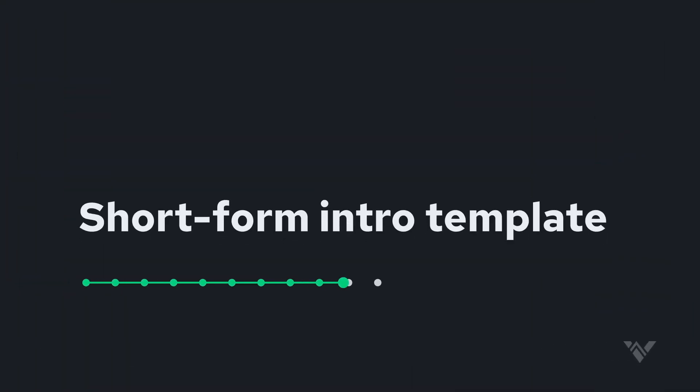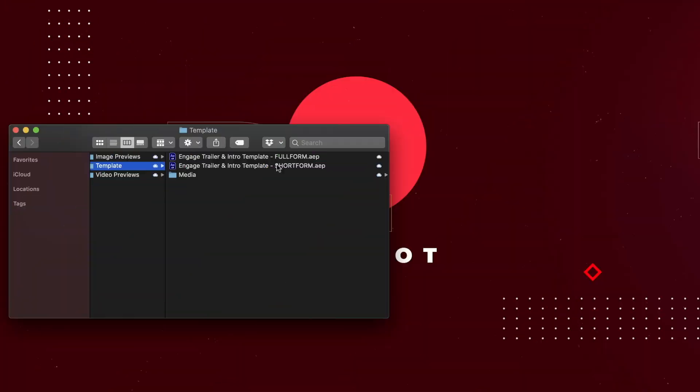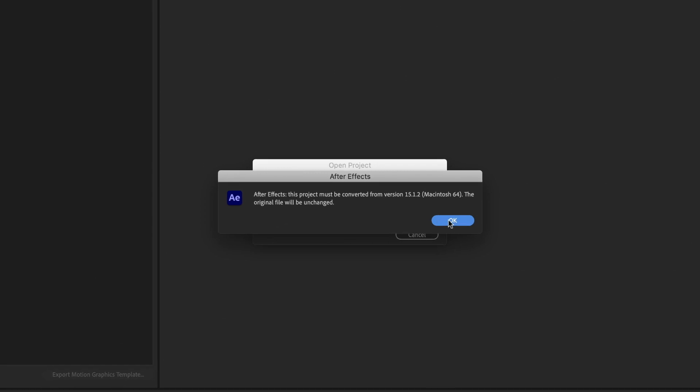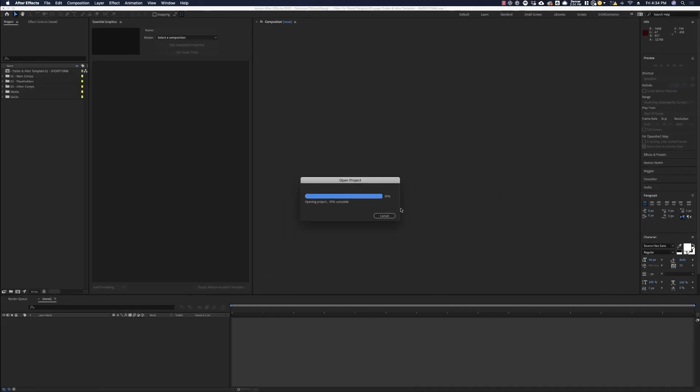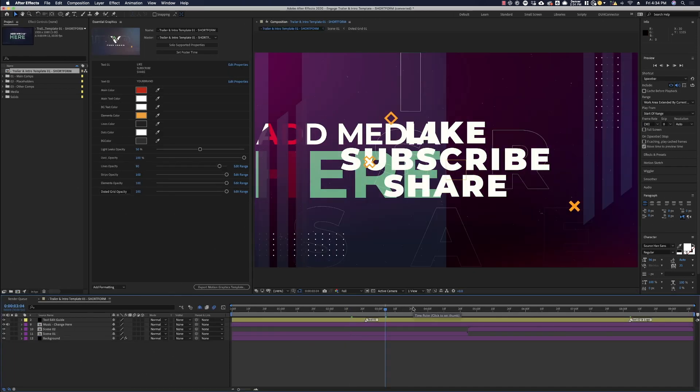What I'd also like to show you guys here is we do also have a short form video. And this can be used on the top of the video or the end of it, just something to go ahead and plug your brand more of like an intro. Again, the same message will come up about converting the project. Since we did make this backward compatible, go ahead and hit OK and it'll just convert the project.